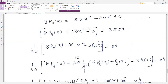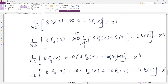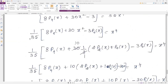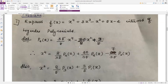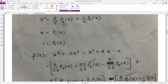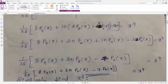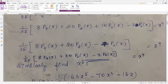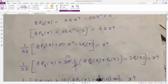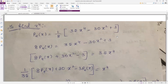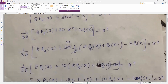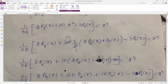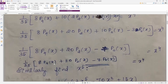Substituting x² = (1/3)[2·p2(x) + p0(x)] into the expression for x⁴, then collecting p4, p2, and p0 terms, we get x⁴ = (1/35)[8·p4(x) + 20·p2(x) − 7·p0(x)]. Note that for x⁴ being even, only even-index Legendre polynomials appear: p4, p2, p0.